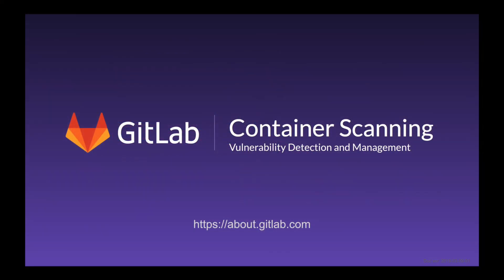If you're distributing your application in a container, then there's a good chance that your container images are based off of someone else's container images. Now some of these images may contain known vulnerabilities, and this is where container scanning can help you.